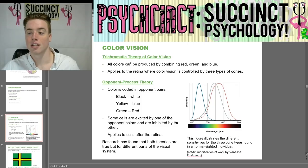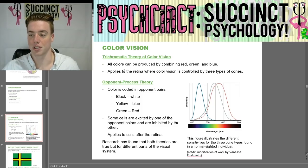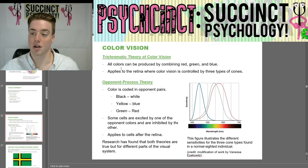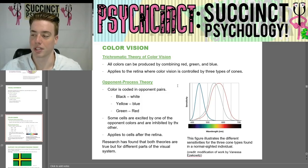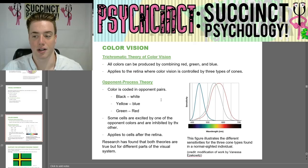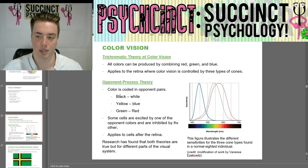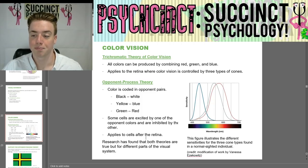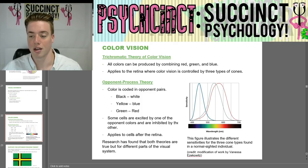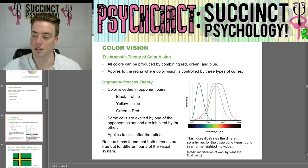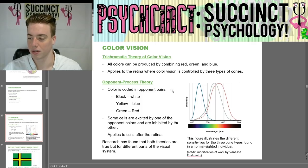For color vision, there are two theories. The trichromatic theory states all colors can be produced by combining red, green, and blue, and applies to the retina where color vision is controlled by three types of cones. The opponent process theory states color is coded in opponent pairs — black and white, yellow and blue, green and red — where some cells are excited by one opponent color and inhibited by the other. This applies to cells after the retina. Research has found both theories are true, but for different parts of the visual system.